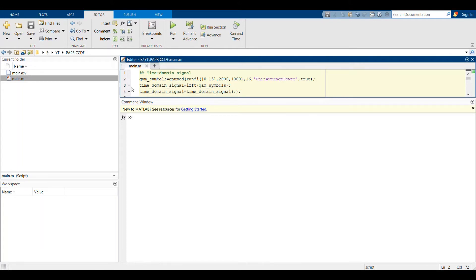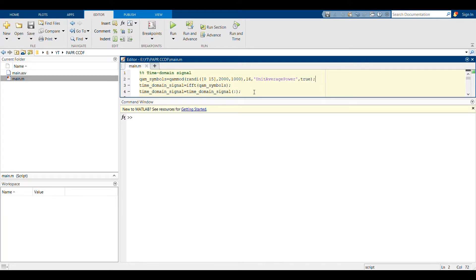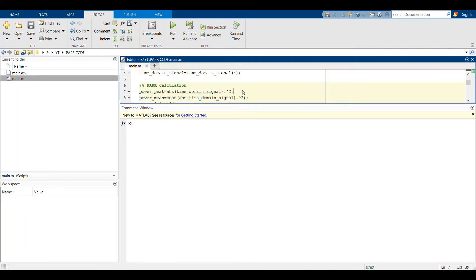In line 3, the time domain signal will then be a matrix, and then in line 4 I'm, after taking the IFFT, converting that into a vector. If you have your own time domain signal, you can always replace this equation, line number 4, with that one. Let's proceed from there.